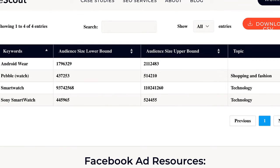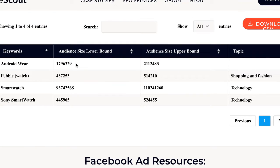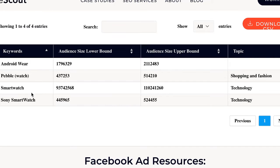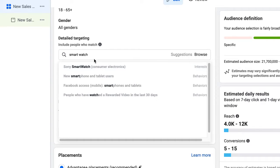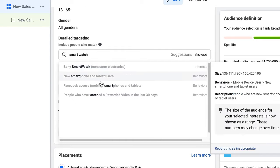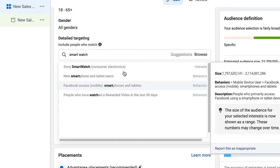Now look at this — Android Wear, Pebble Smartwatch, Sony Smartwatch. Can you see? Some of these things are actually not visible in the Ads Manager. Can you see the difference? Now let me do one more thing.